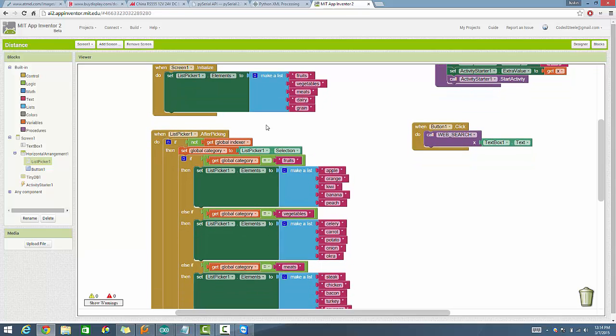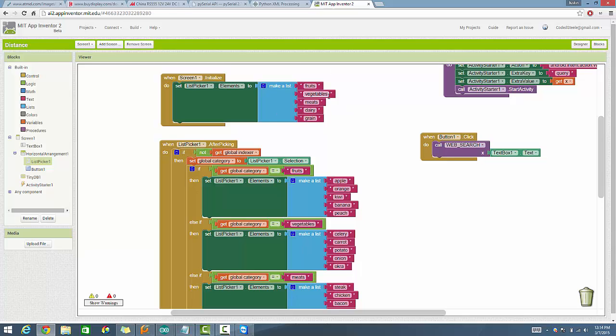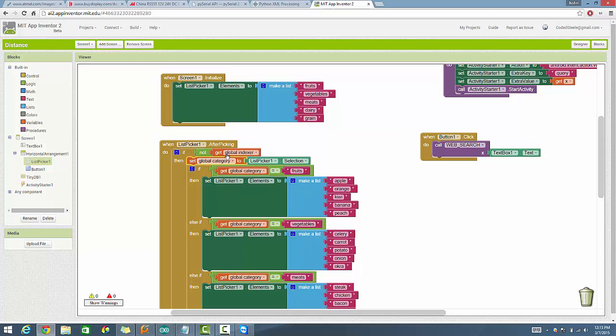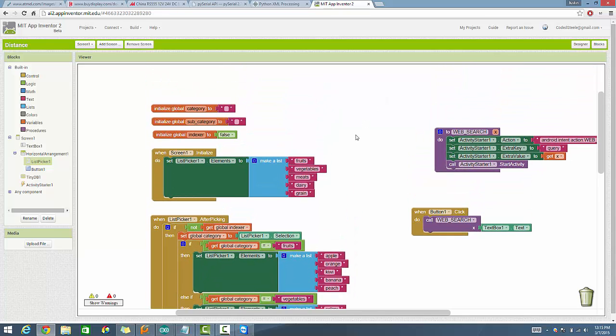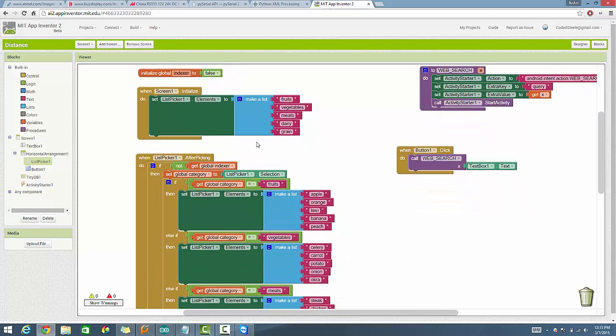All right. So now we have our fruits, vegetables, meats, dairy, and grain all assigned to the list picker elements. All right. The other thing now that we need to do is we need to go ahead and say, all right, well, when something's done with the list picker. So as soon as you click the list picker button now, this is what's going to show up. All right. Let's say I select vegetables. Vegetables. Okay. So I picked now. So that was after picking. I picked vegetables. So after picking, if not global indexer, literally meaning if global indexer is false. So if this value is false, make it true and then make it to where this loop will run. But so then it comes in here. It says set global category to list picker selection. Okay. So what are we doing there? All right. What that means is that the category vegetables that I selected is going to be set equal to the category element. So this variable will now be populated.